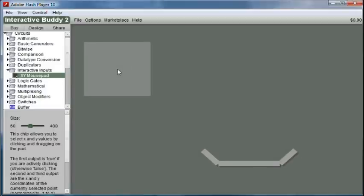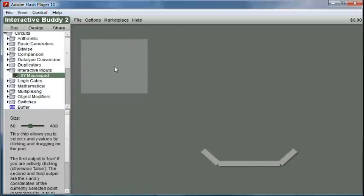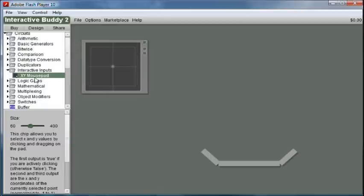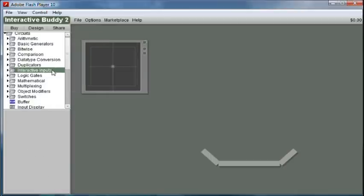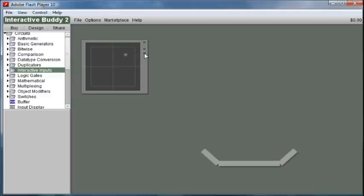To do this, the first thing I'll put in is what I call the XY mousepad and it's not so much a circuit as it is like an input device that basically takes the location of this little dot. It'll output the x-coordinate of that here, the y-coordinate of that right here.